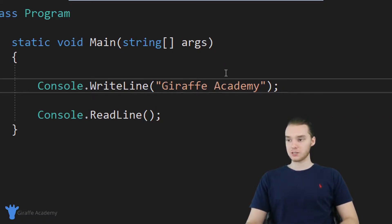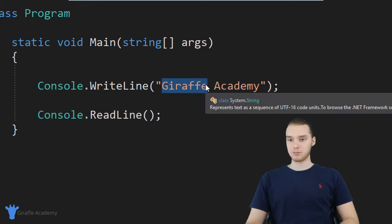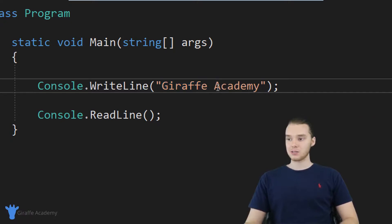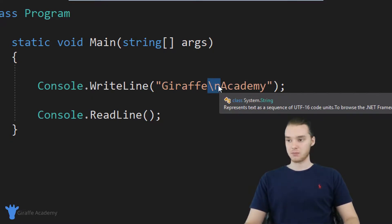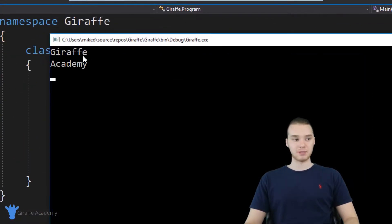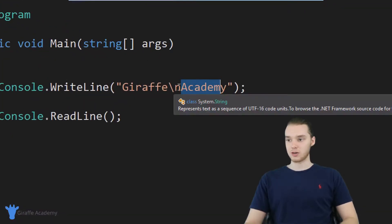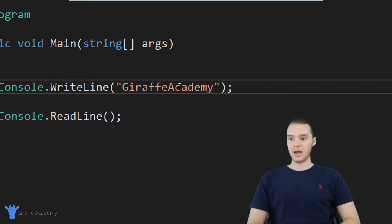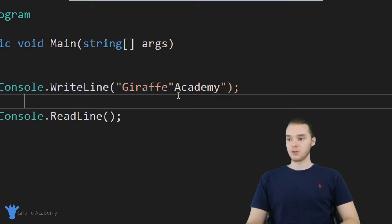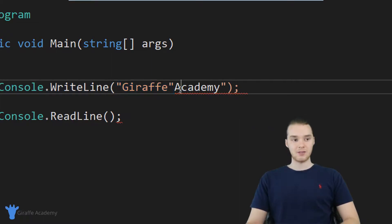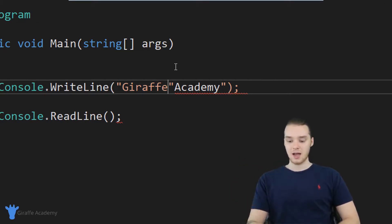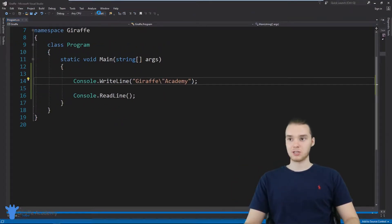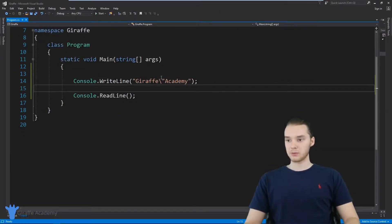There are some cool things you can do with these strings. Let's say I wanted to print out Draft on one line and then Academy on the next line. I can use something called a new line character — backslash n. This is a special character we can use in C# strings to specify a new line. So now when I run my program, you'll see that Draft and Academy are printed on different lines. There's also another way — if you want to write out a literal quotation mark, you can use backslash again, and now we'll be able to print out that quotation mark with no problem.